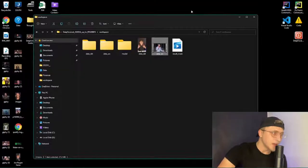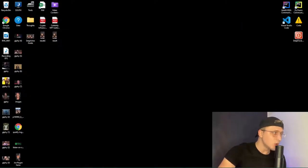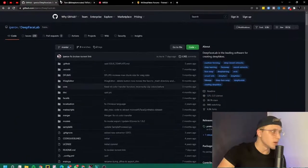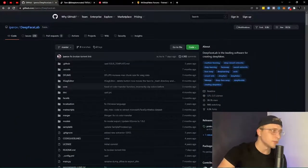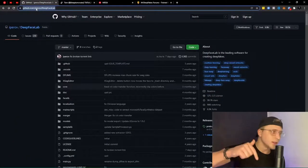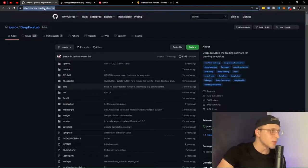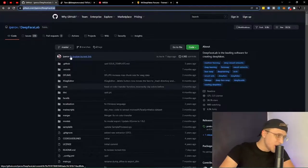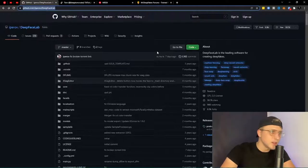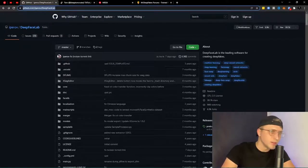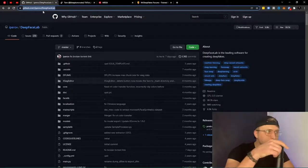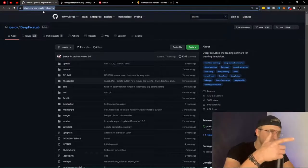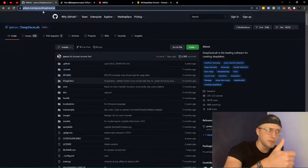It pairs up the best iterations of my face versus his — that's essentially what happens from my understanding. And this is all made possible primarily because of this GitHub page right here: github.com/iperov/DeepFaceLab. It's a full repository of everything deepfake-related.